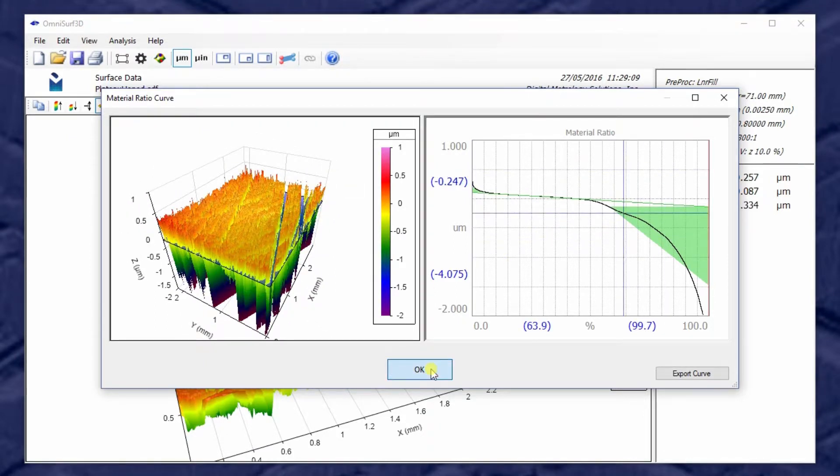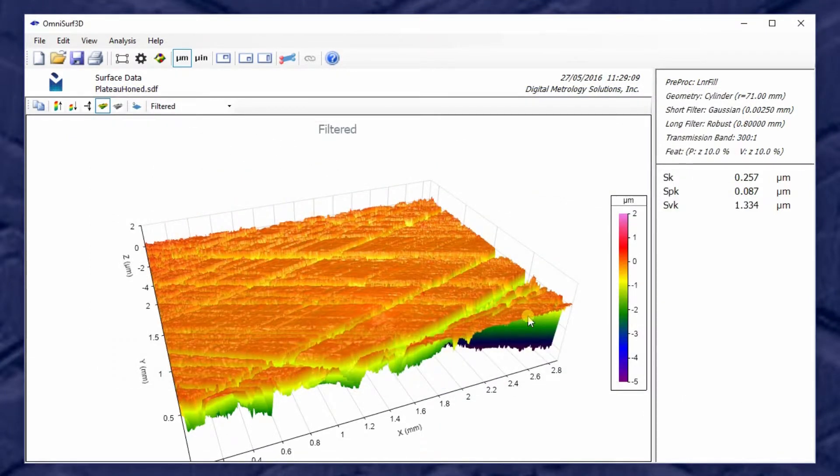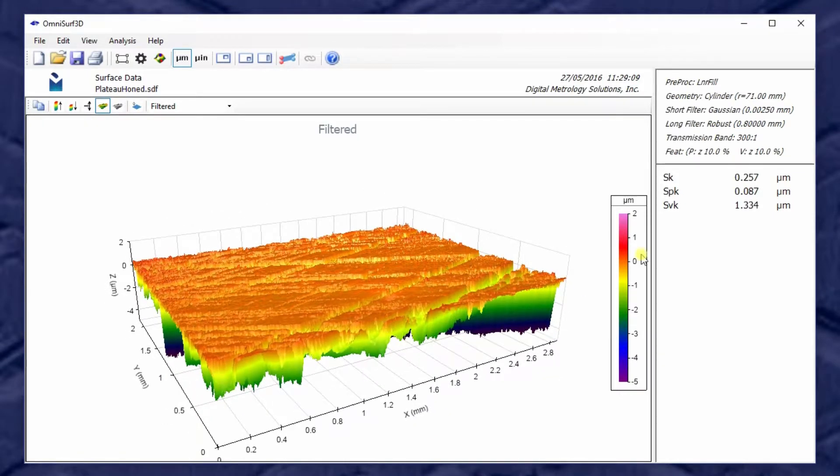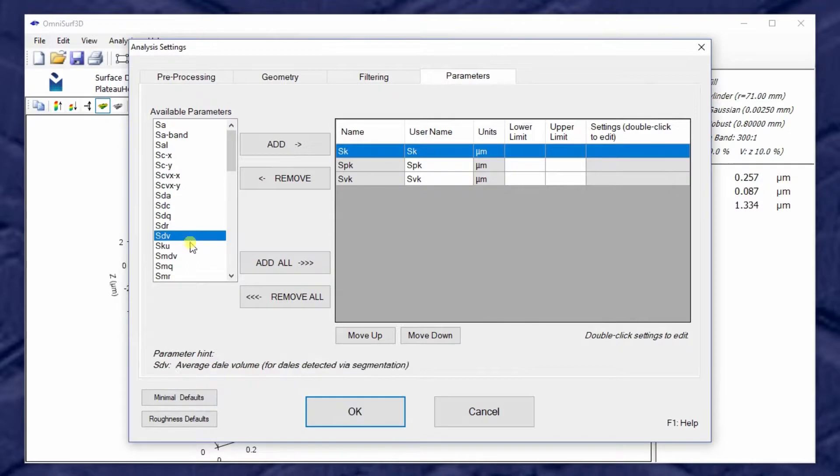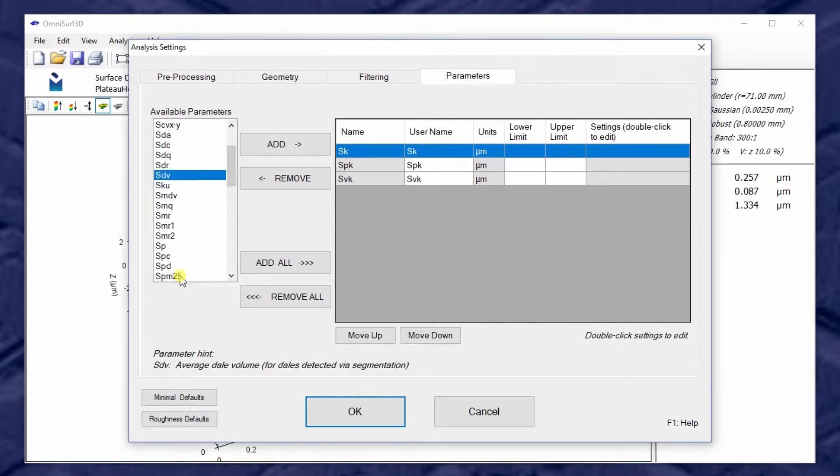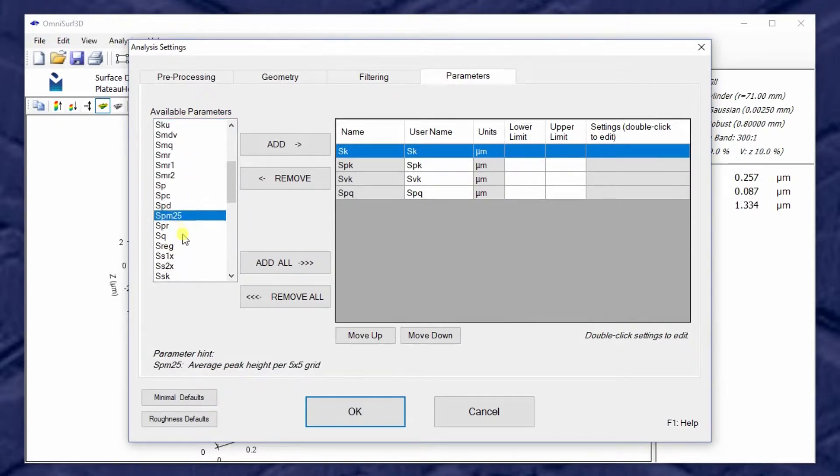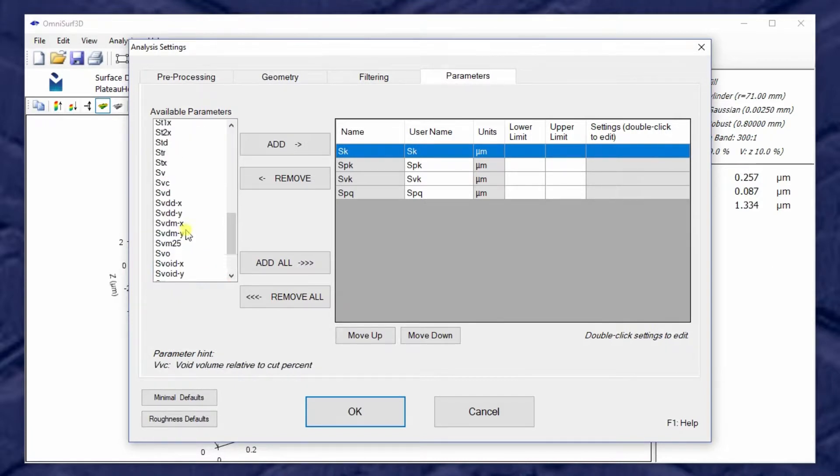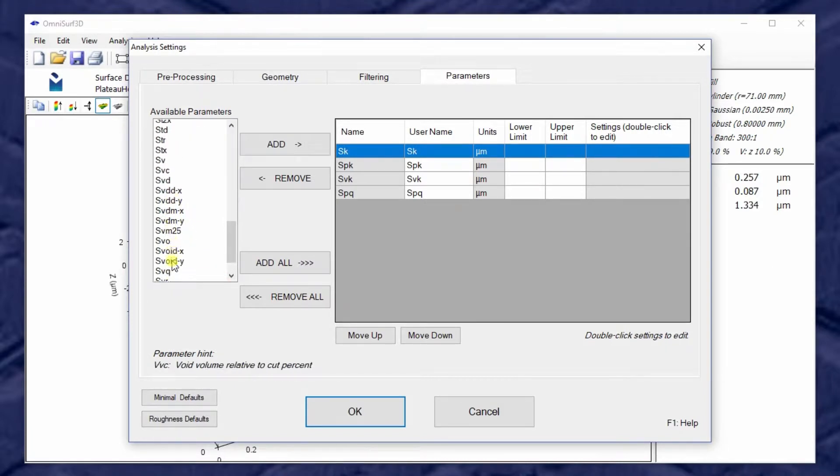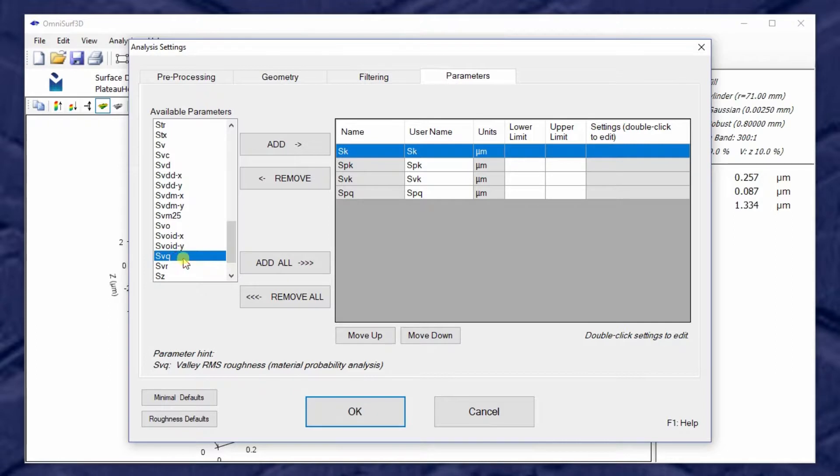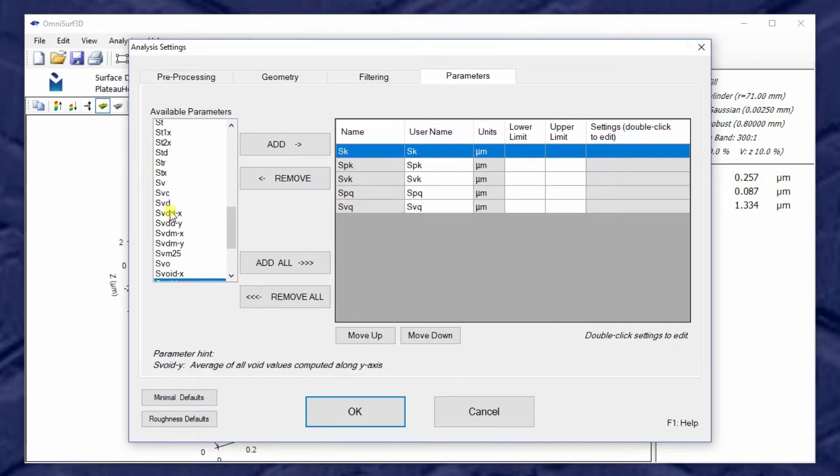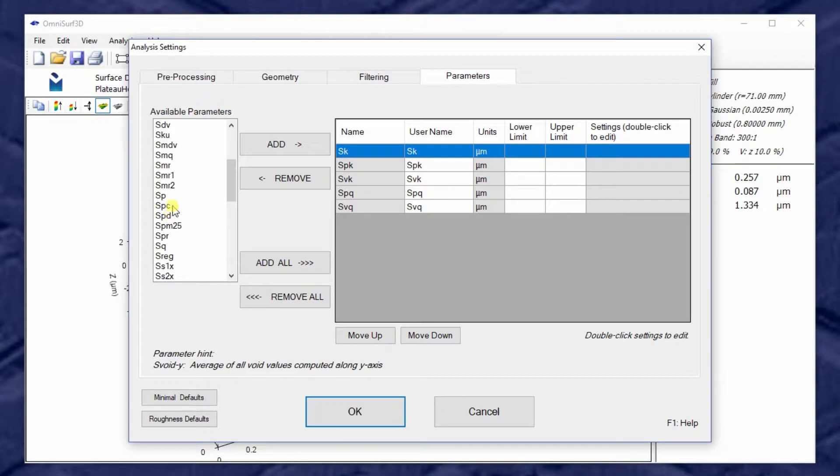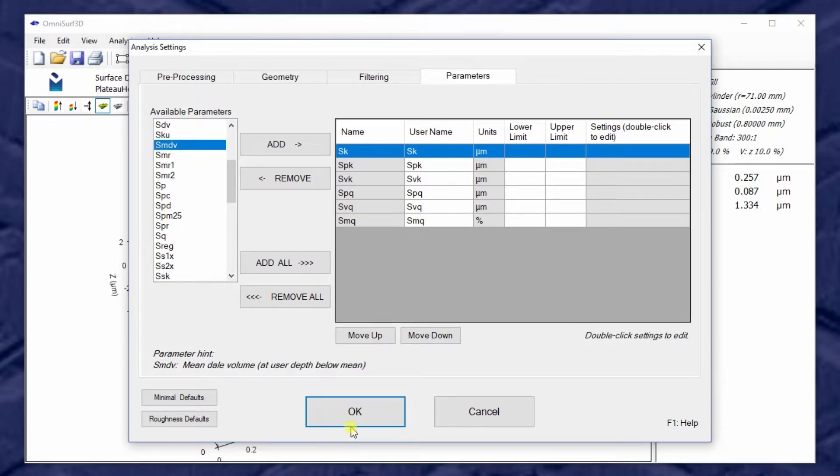One more advanced set of parameters for plateaued surfaces are the Q families. So SPQ is the plateau RMS roughness. SVQ is the valley RMS roughness. And SMQ is the material ratio where the peaks and valleys meet.